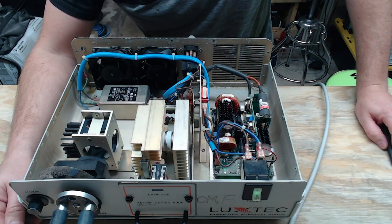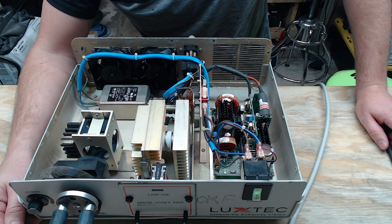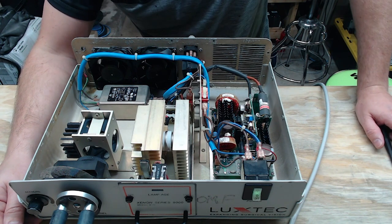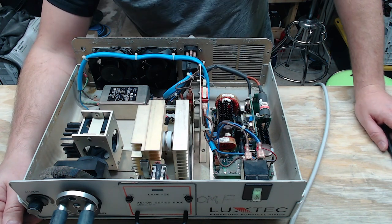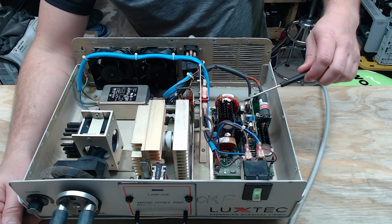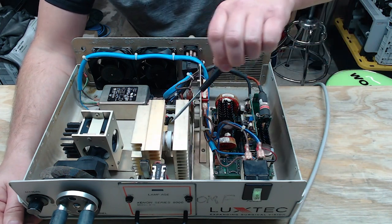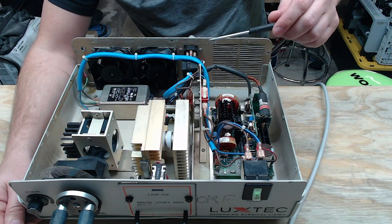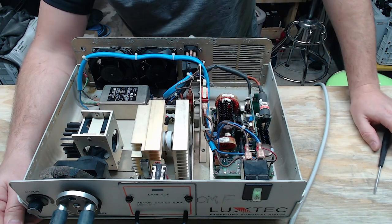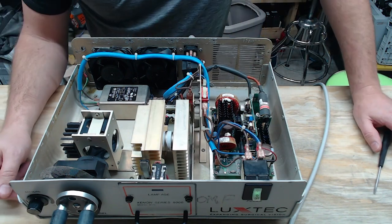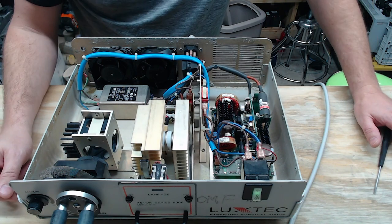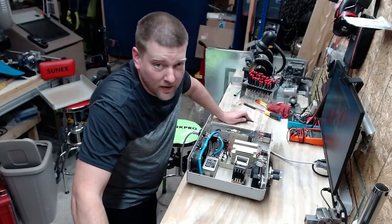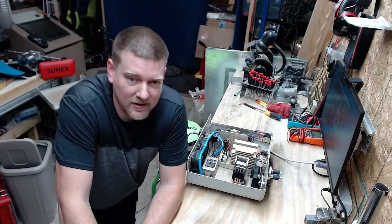And that is pretty much it about these light sources. They're actually a very simple device, but you have to respect them when they're open. This is all technically live, especially if you're going to cheat your interlocks. So be careful, guys. These things can really hurt you and light you up if you're not careful.